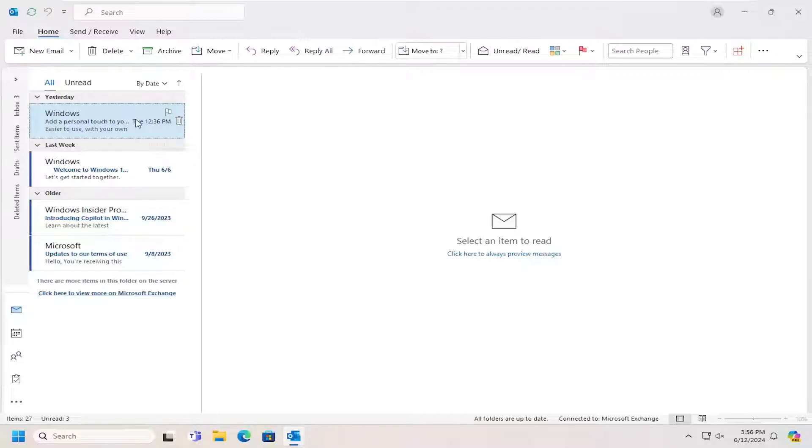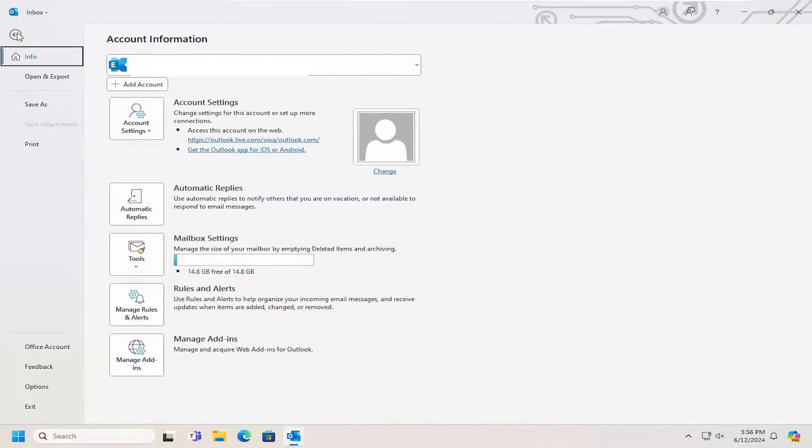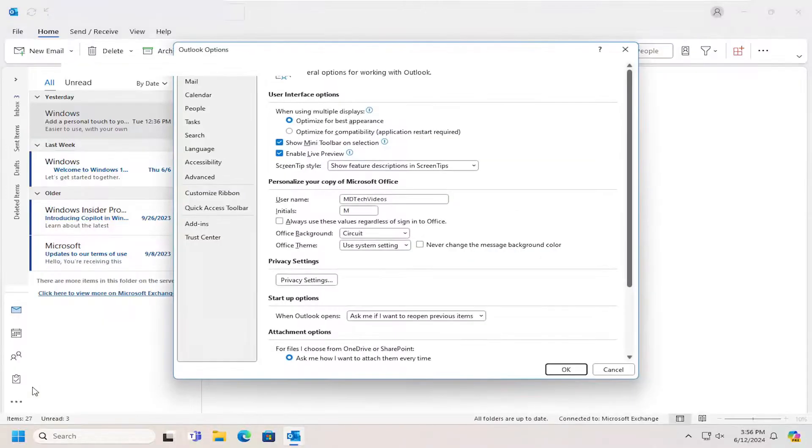So all you have to do is open up Microsoft Outlook and then select the File tab up at the top left. Go down on the left panel where it says Options and left-click on that.